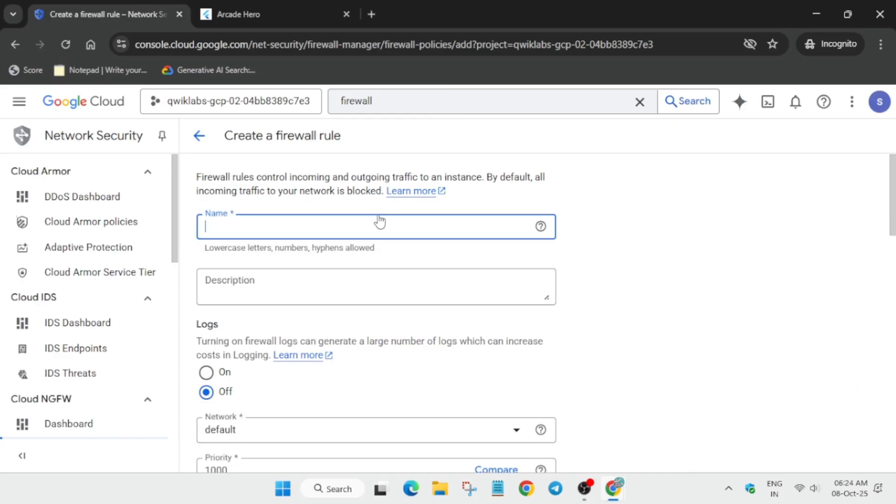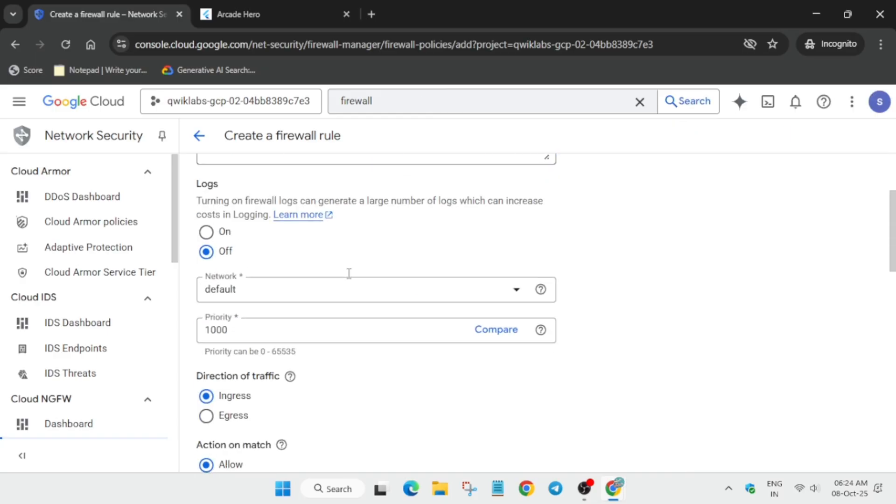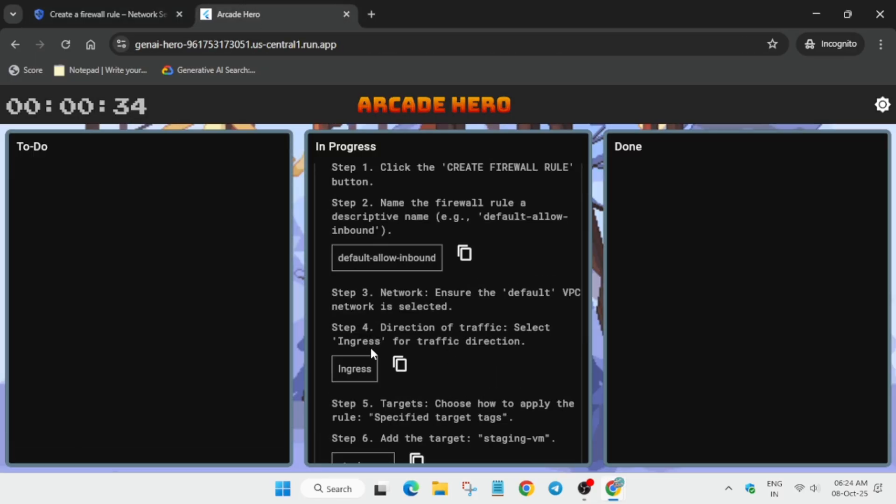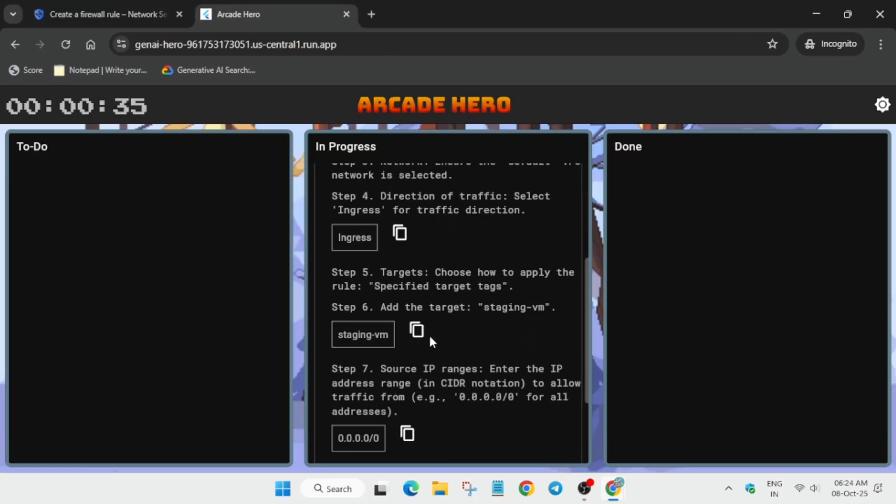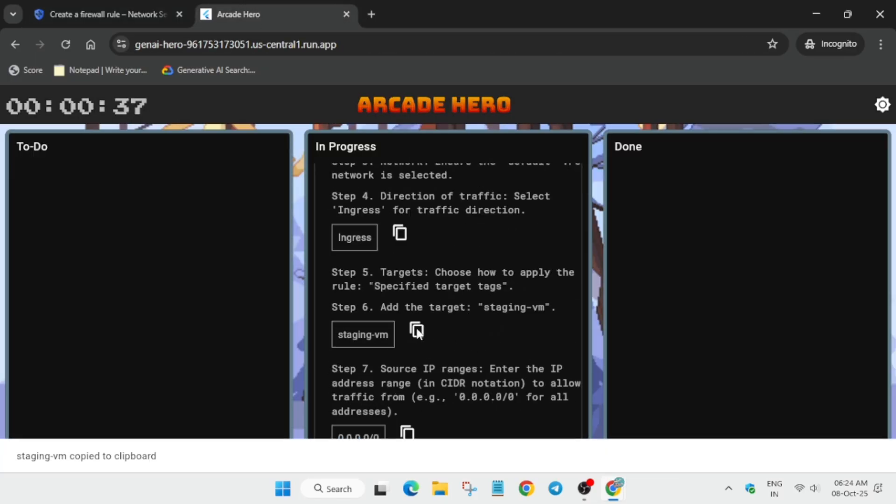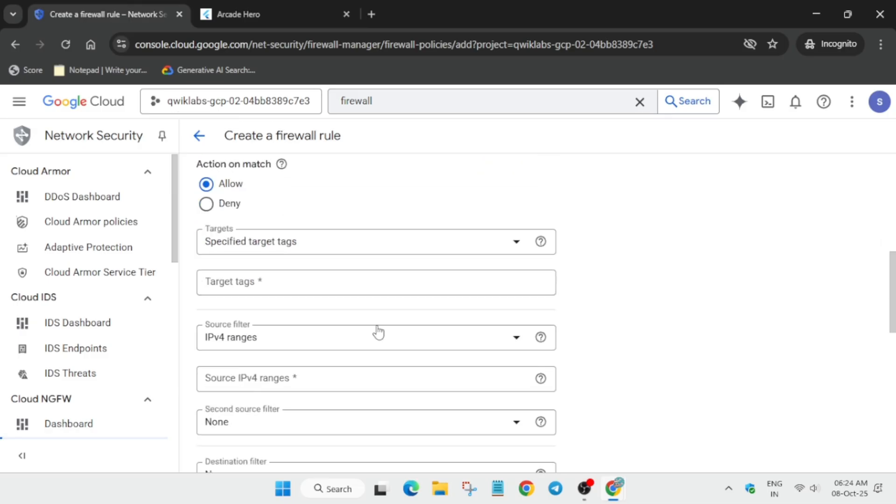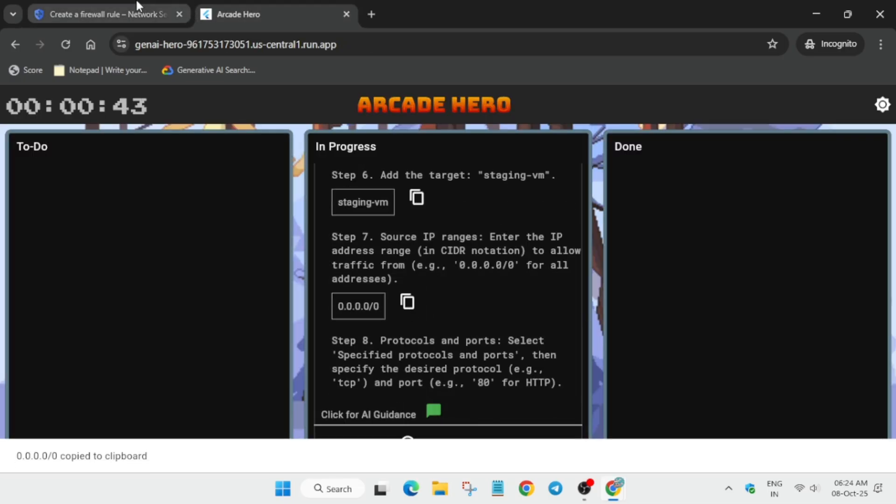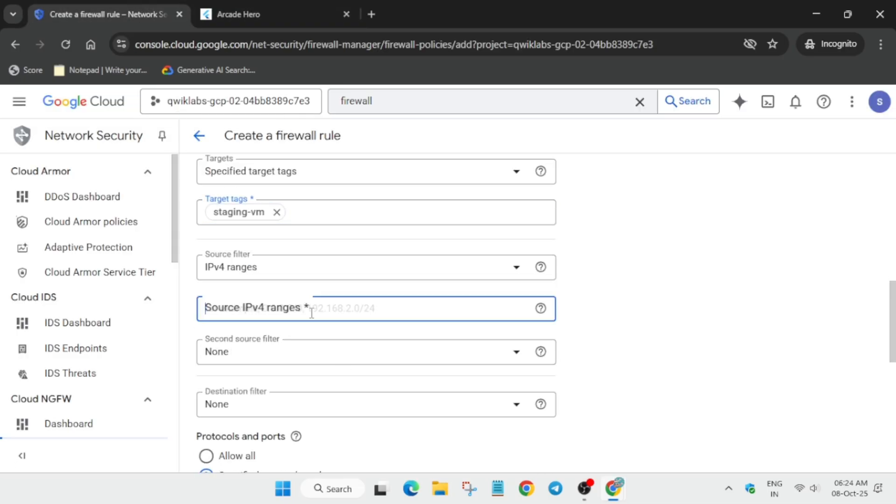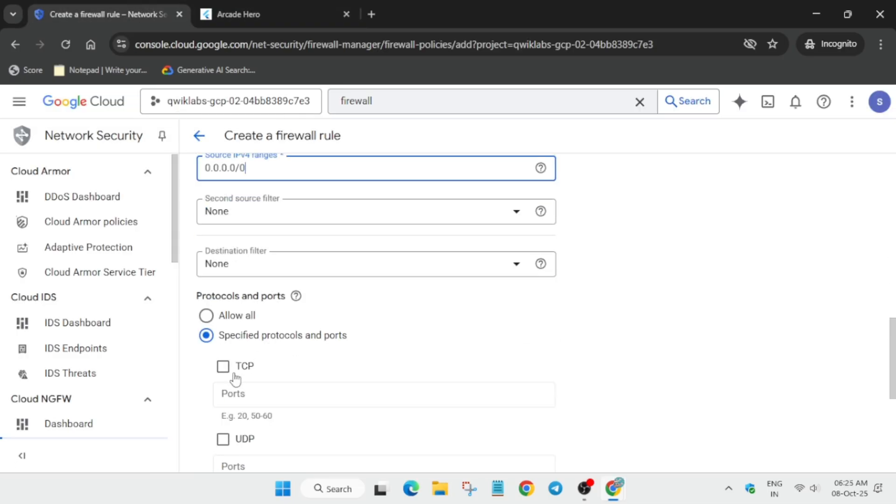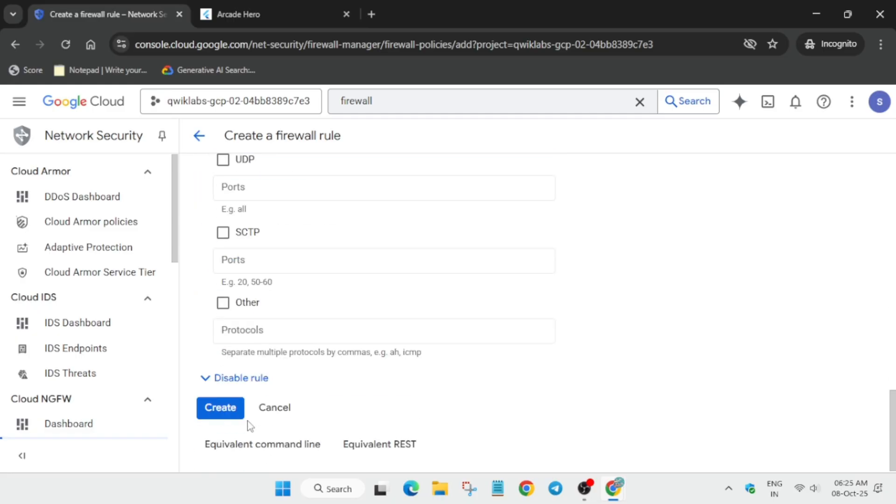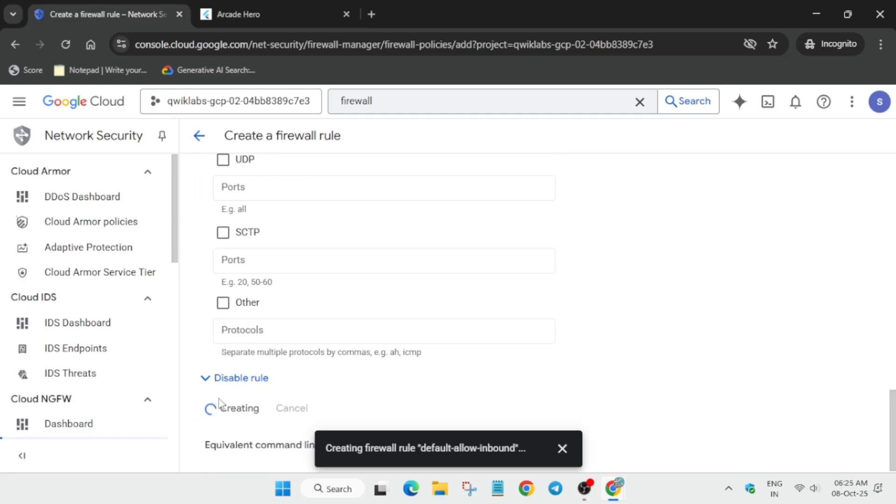Here you can see the name is present, and then we have to cross-verify whether it's asking for ingress or egress. Update the tag over here, update the range, and select the port TCP Enter 80. Just click on Create.